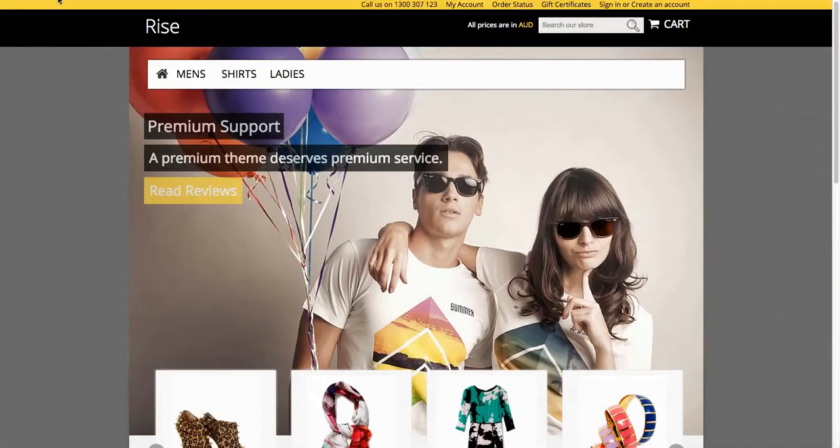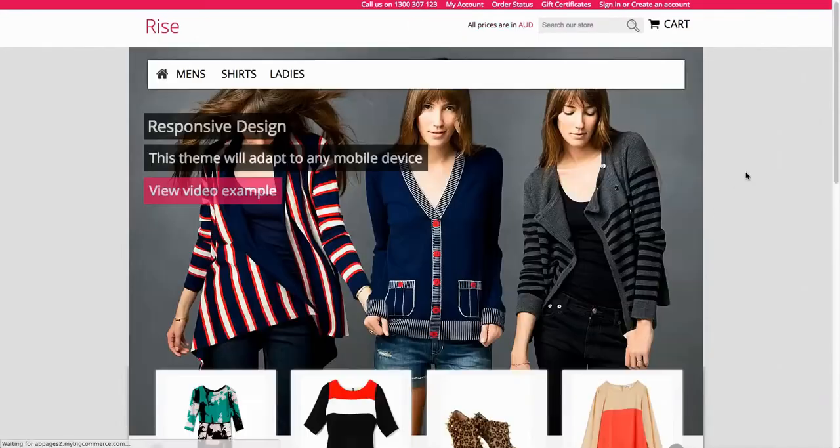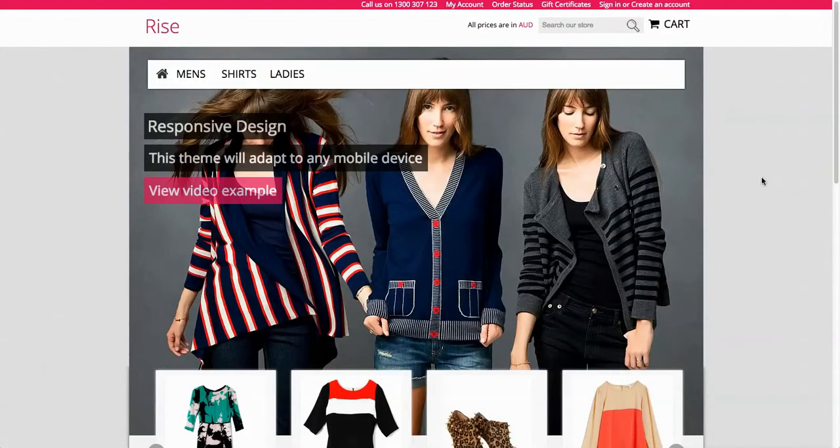And what I'll do is reload this now. And there you go, the theme's updated with the new colors that you've selected.